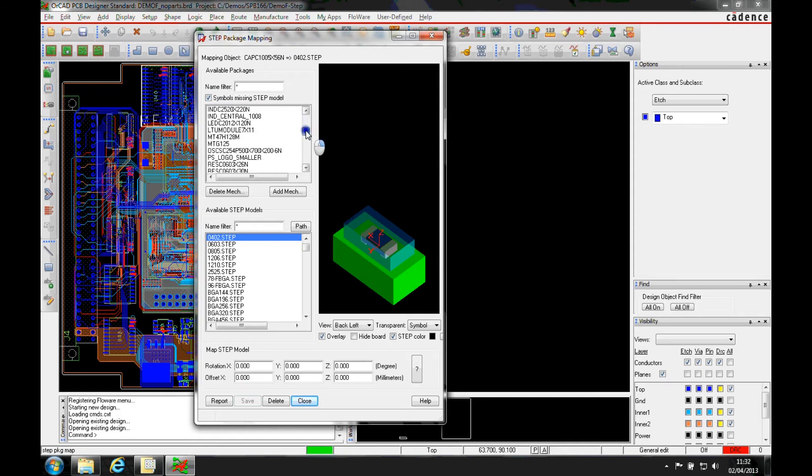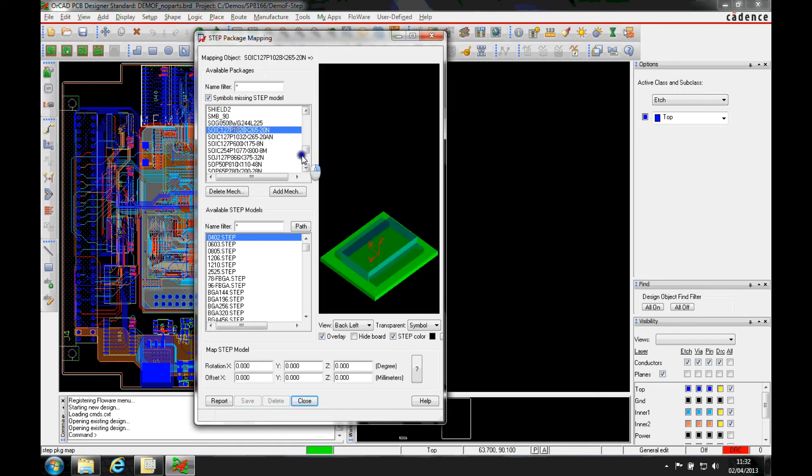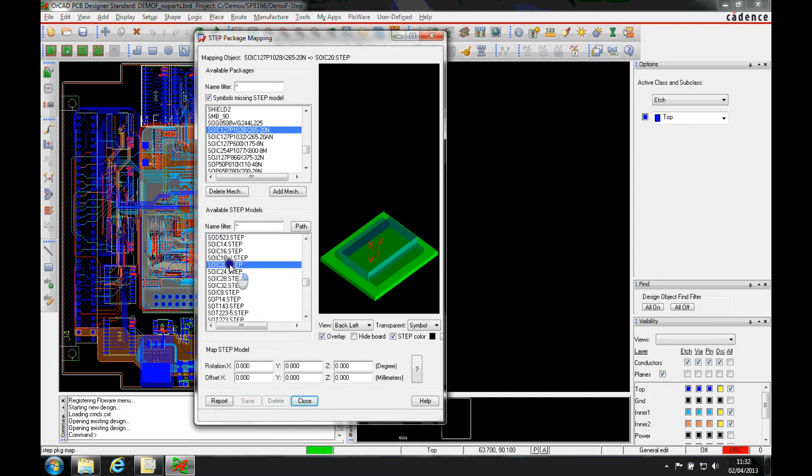So if I wanted to look at something like an SOIC, let's go and find an SOIC. So I want a 20-way SOIC. We'll just work my way through my list.